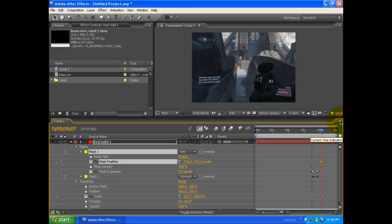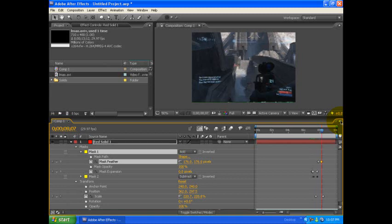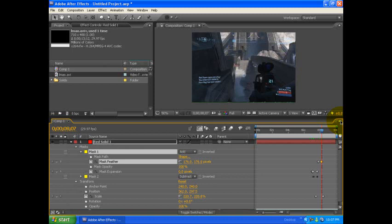Alright, so those are the basics on the ring of fire effect. Hope you guys enjoyed this tutorial by Zetelonix from Zerion Films, and check out our videos, check out our profile, we'll definitely be having more stuff coming up soon. Thanks for watching.